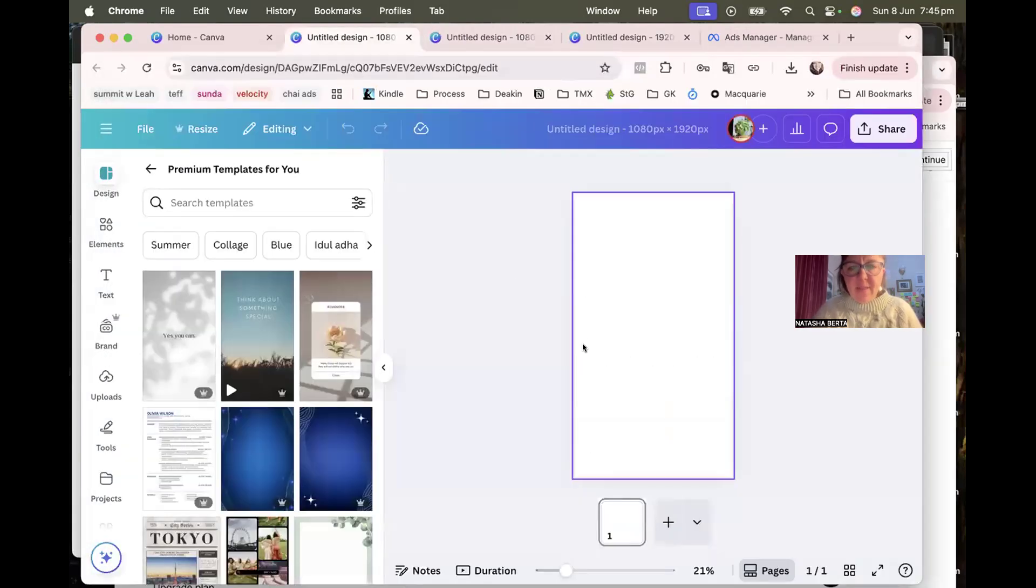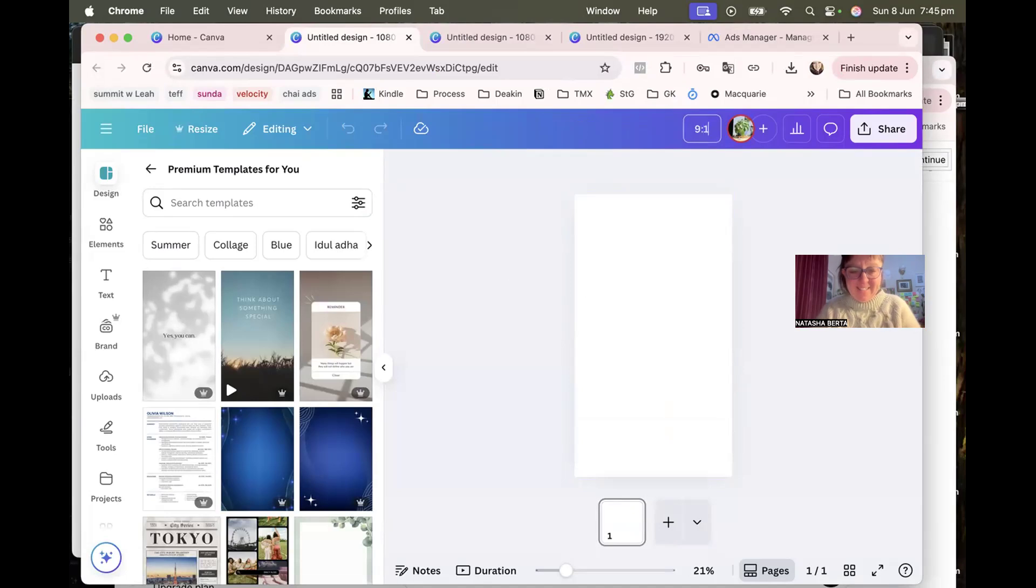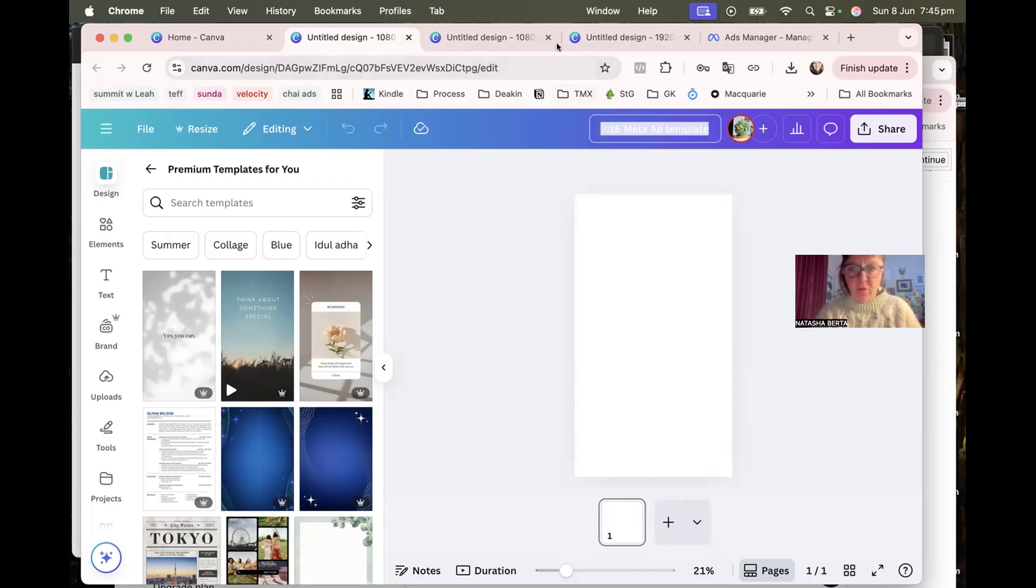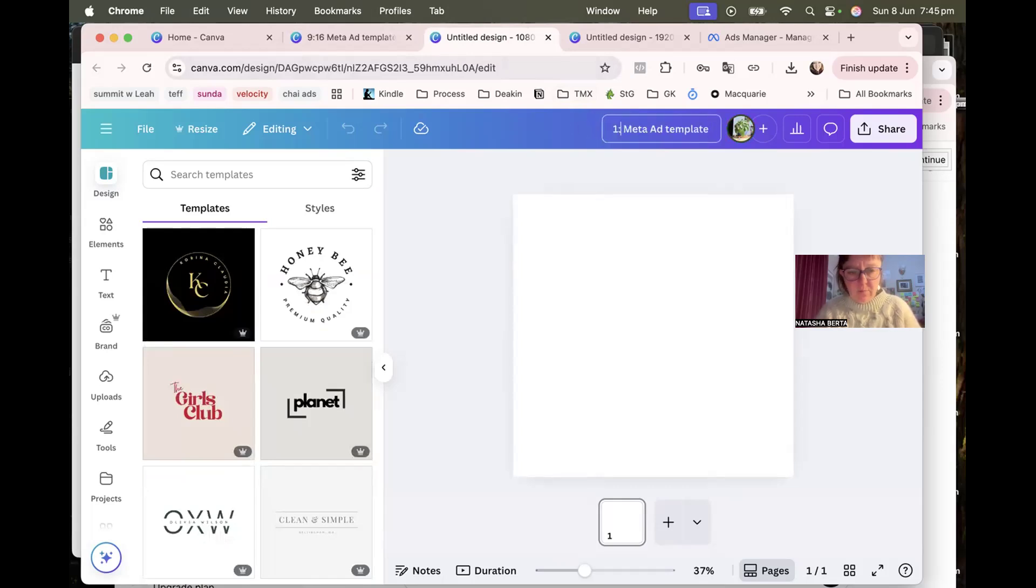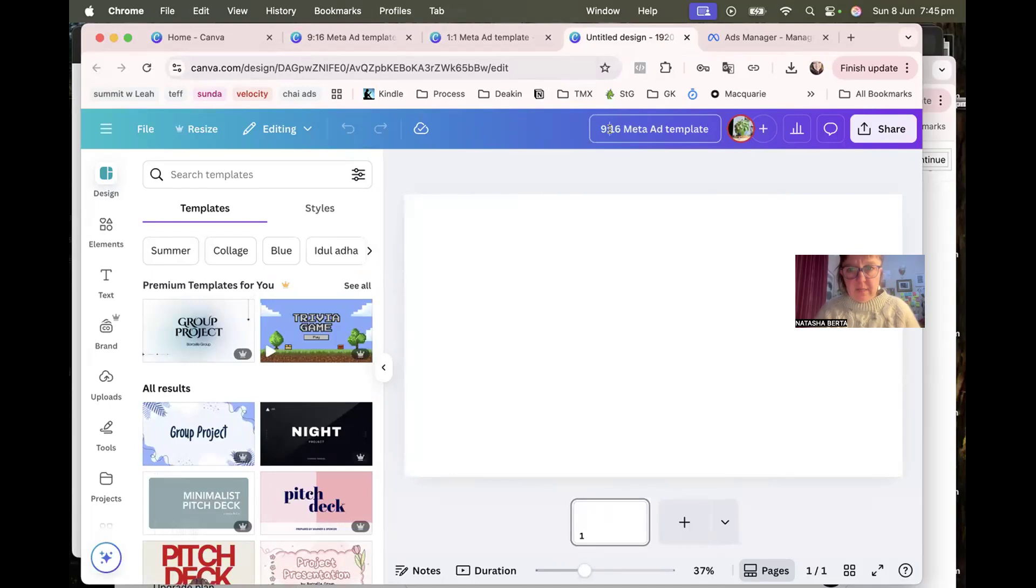And I would say that it's great once you've got these designs all loaded up that you give them a name. So this one is the 9 to 16 Meta ad templates. And then each time you can just reuse this or you can duplicate it. So this one is the one to one and this one is the 16 to 9.